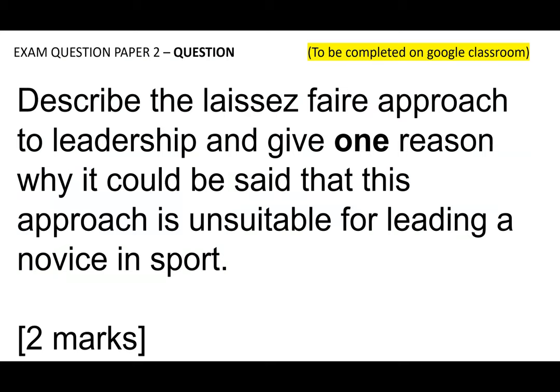It all depends on what the group needs and the other aspects we've spoken about. You can pause the video and go over those contents again. Finally, go back to the Google Doc and complete the second question: describe the laissez-faire approach to leadership and give one reason why it could be said this approach is unsuitable for leading a novice in sport. Two marks — two points need to be made. Well done.